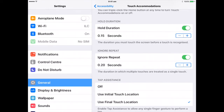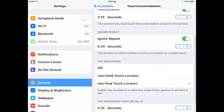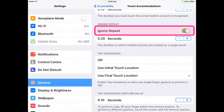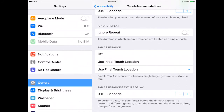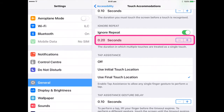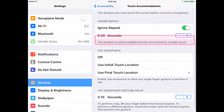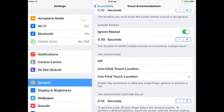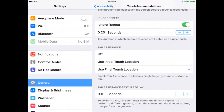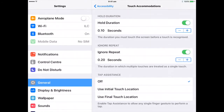If you have trouble touching the screen just once, turn on Ignore Repeat. Then if you touch the screen several times quickly, iPad treats the touches as one. To change the amount of time between touches before iPad treats them as one, turn on Ignore Repeat, then use the Gesture Delay Plus and Minus buttons to adjust the timing.